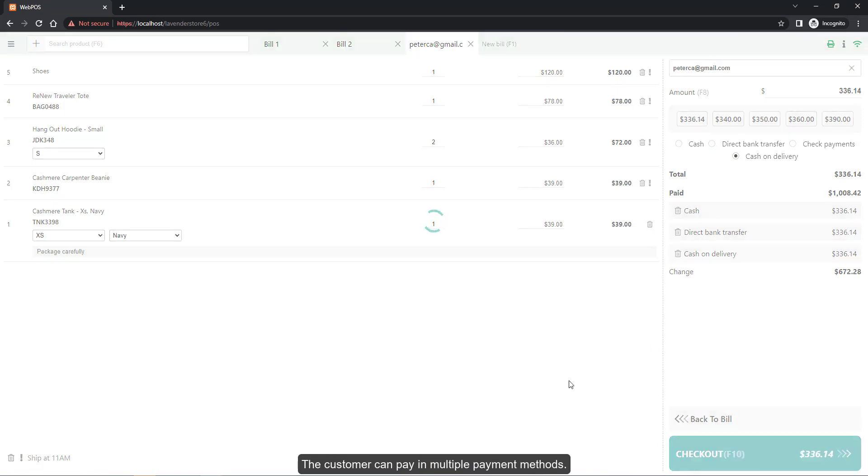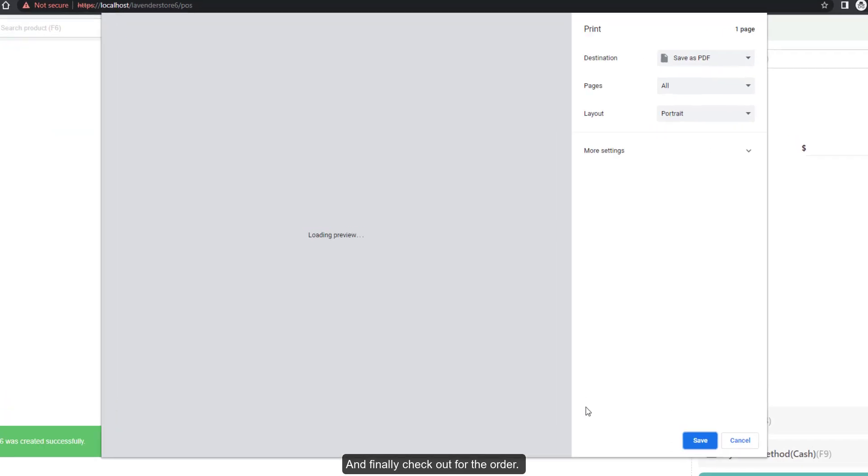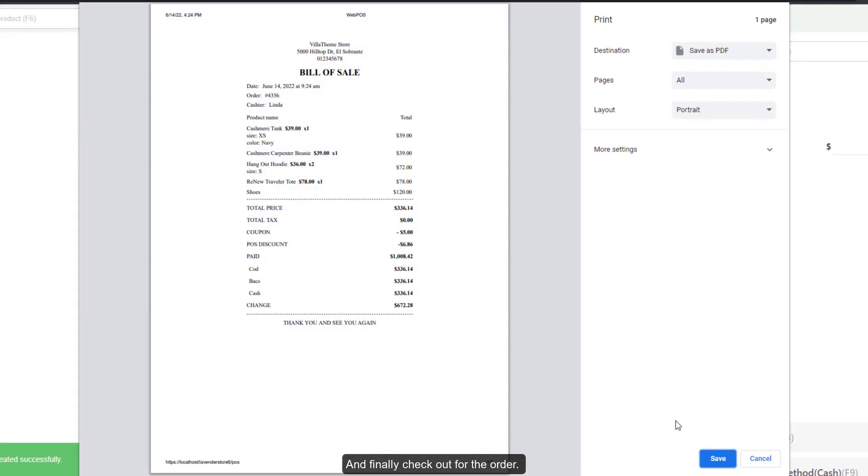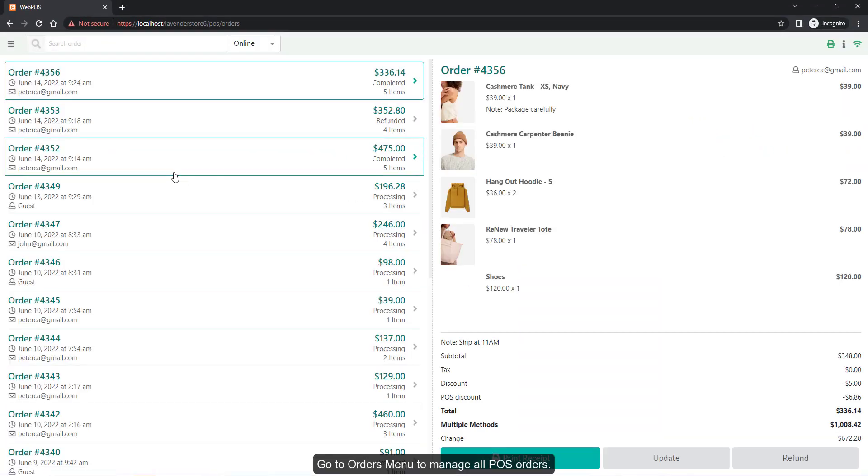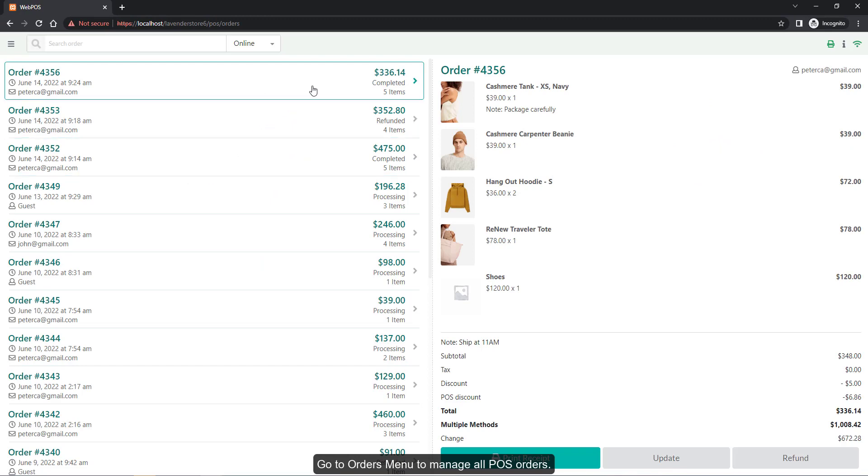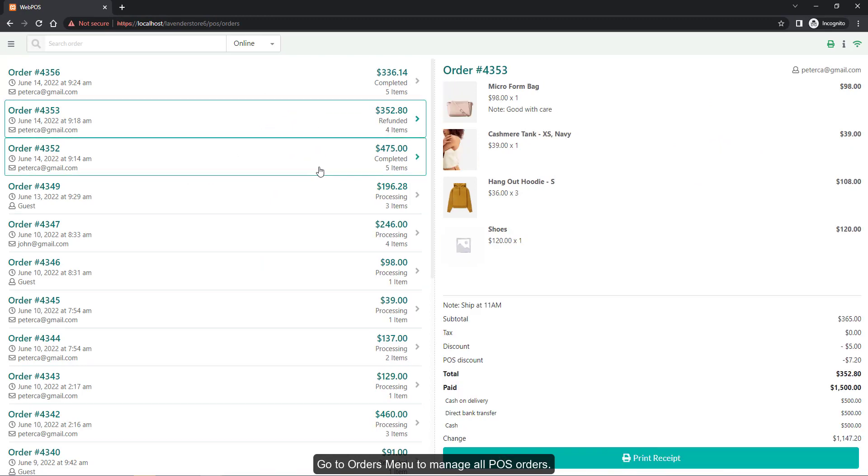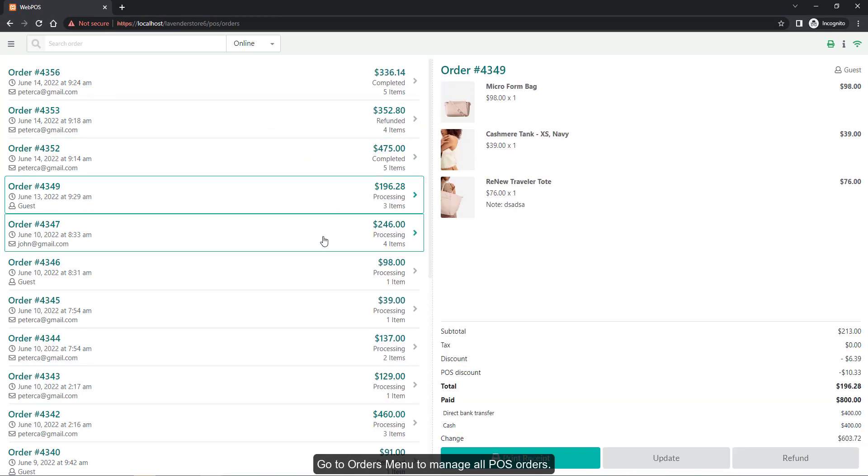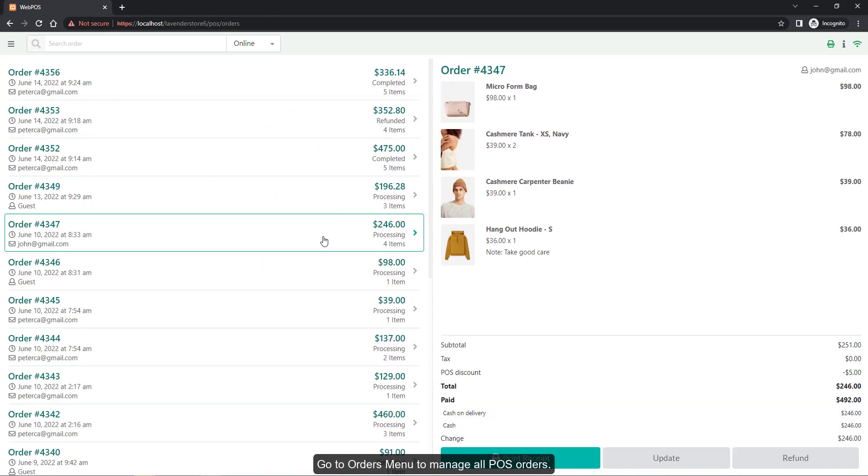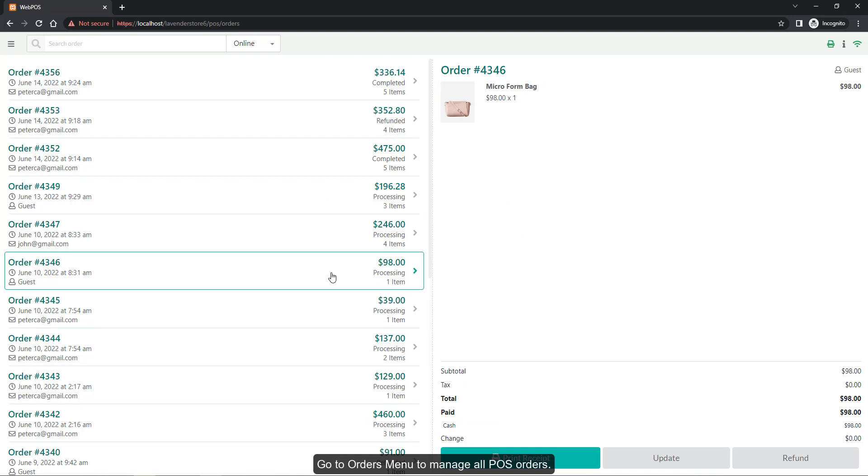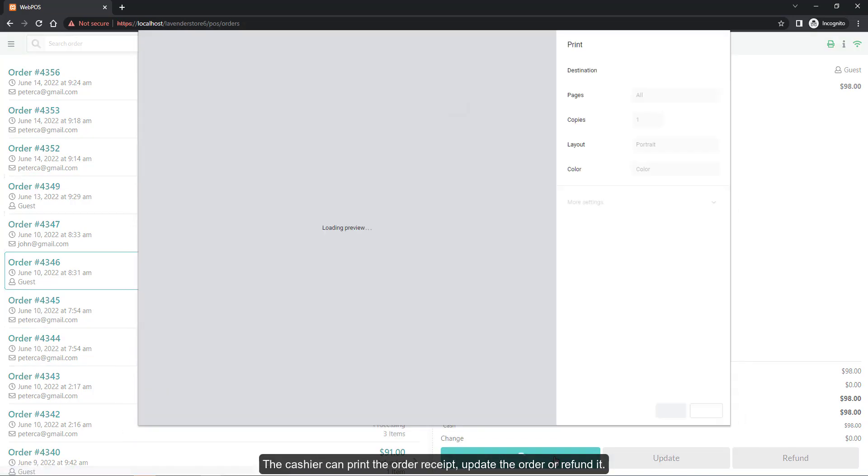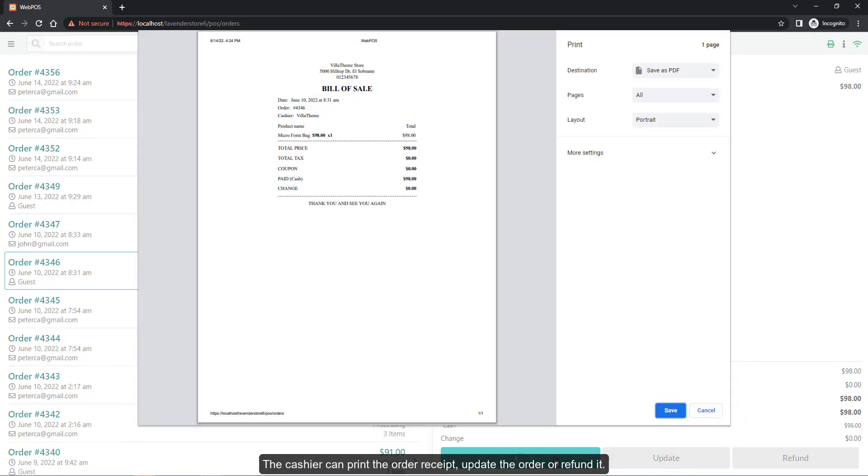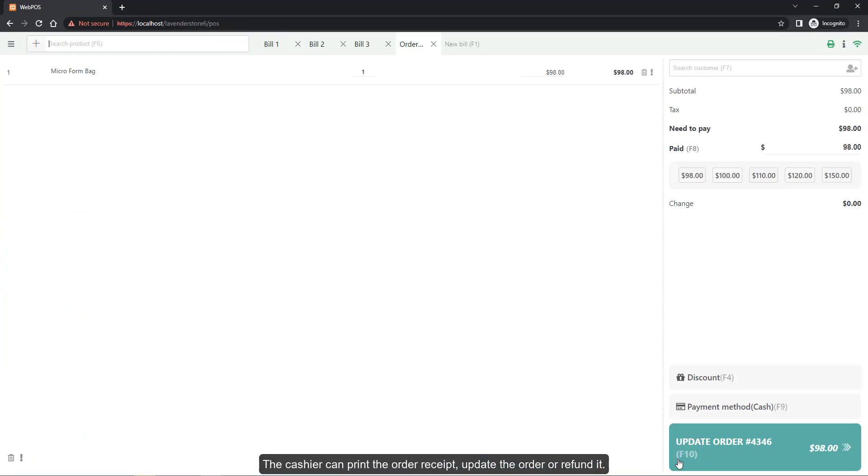Finally, check out the order. Go to Orders menu to manage all POS orders. The cashier can print the order receipt and update or refund the order.